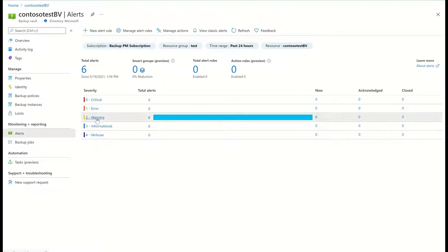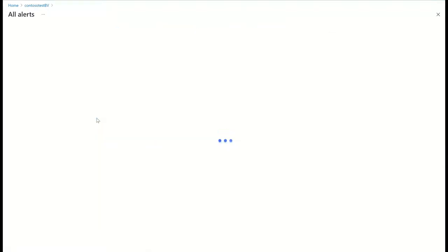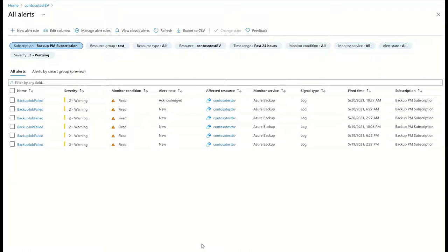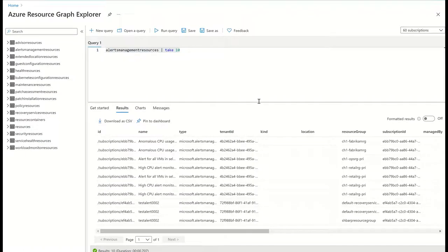Navigating to the alerts tab of any given vault lets me see all the alerts that were fired for items in this vault. These alerts are also sent to Azure Resource Graph, so I can also fetch details of these alerts programmatically.